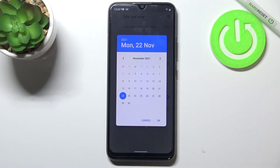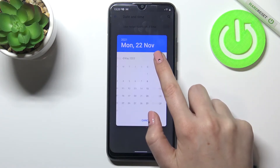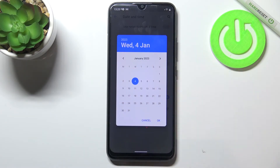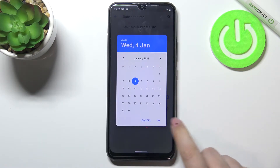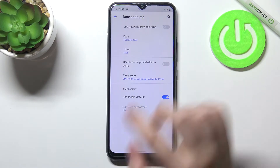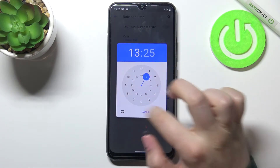We can freely tap on the date and from this calendar we can pick the date we want to use. I'll pick January the 4th and tap on OK — as you can see it will be immediately applied.